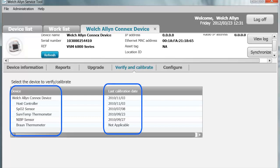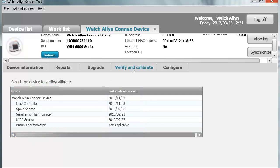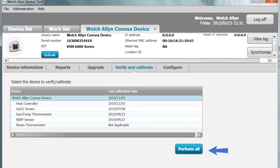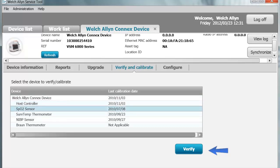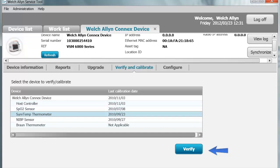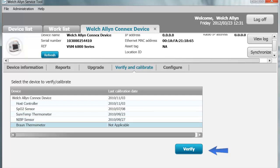On the Verify and Calibrate tab, you can see your device, all of its modules, and the last calibration date. The calibration date for the device can only change when you highlight and perform all — you must do a full calibration on the device in order to change this date. The reason is your device is only fully calibrated when you check all of its features. The SPO2 sensor and SureTemp Plus only require a verification. The NIBP sensor requires a calibration and the Braun thermometer a verification. The difference between calibration and verification is that with a calibration, if the device is found to be out of specification, it will write offsets to make corrections. Verification will not perform a calibration — if it is out of specification, you must replace that module.